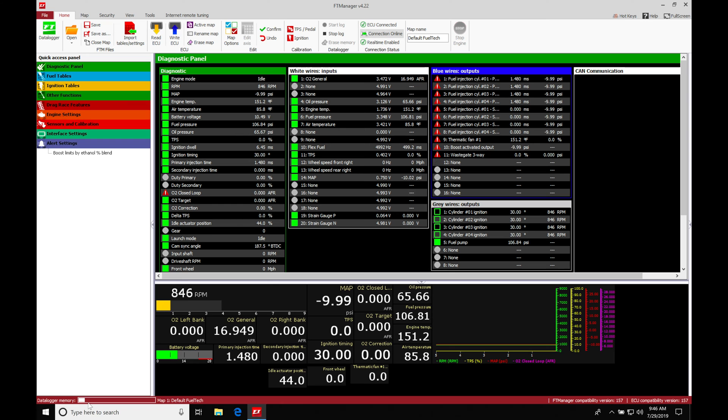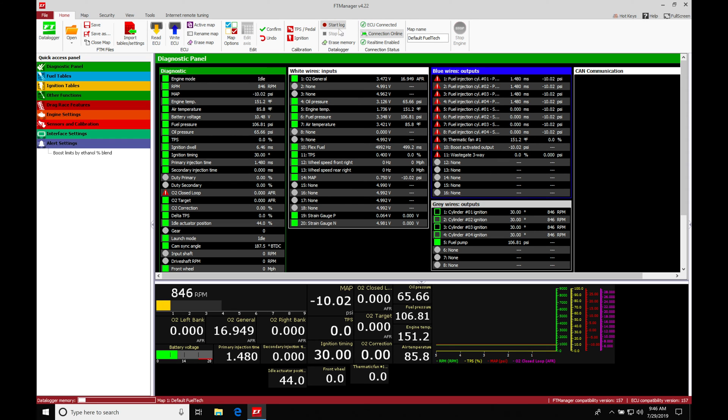Now, if we're done data logging, so let's say we do a dyno pull and we're finished, we'll go here to stop log. We'll find that's going to stop our data log, and then start logging can be clicked again to initiate another data log.